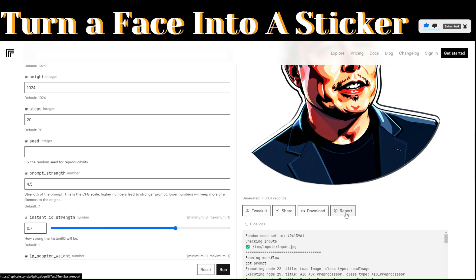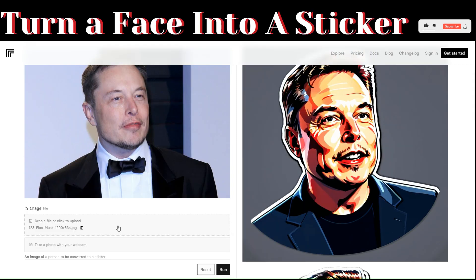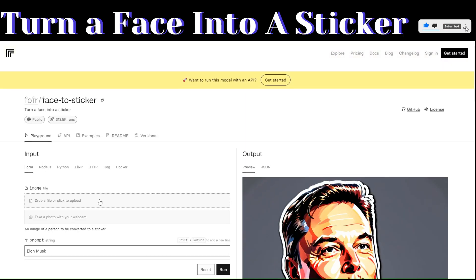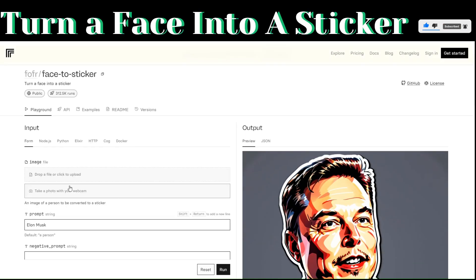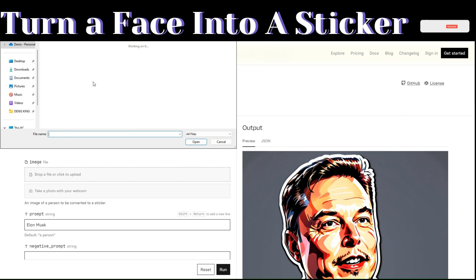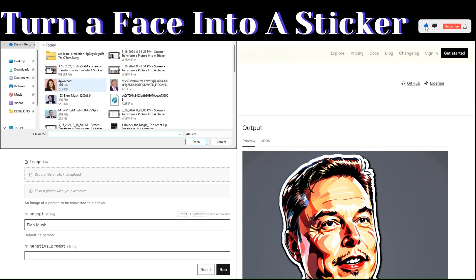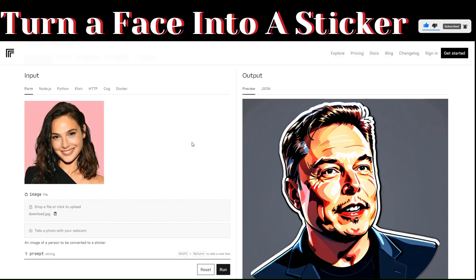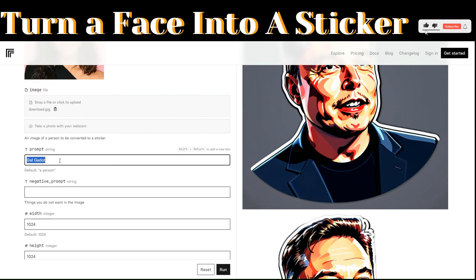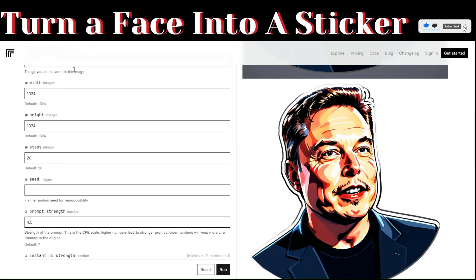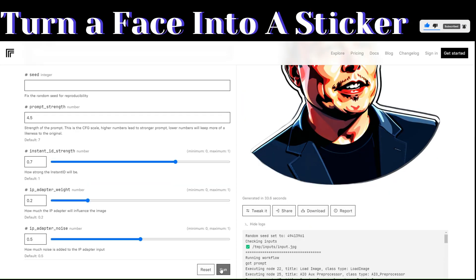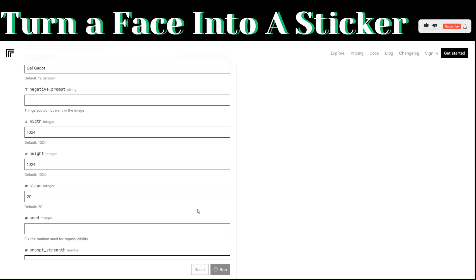You also have an option to tweak, share, or report the stickers. Now let's try uploading a different image. Delete the image you had previously and click on upload. Let's try uploading this image of Gal Gadot to turn into a sticker. On the prompt you can just add her name, then leave everything else as default and click on run to generate a sticker.